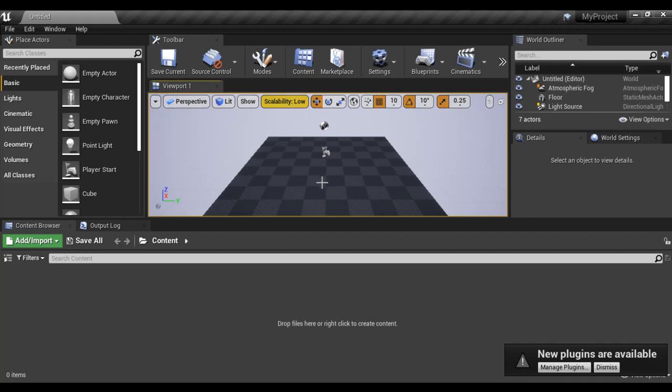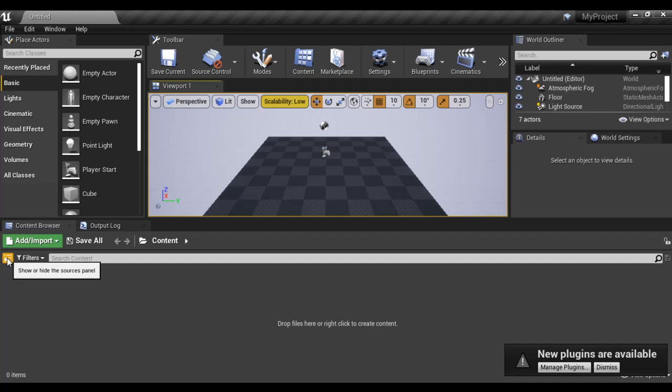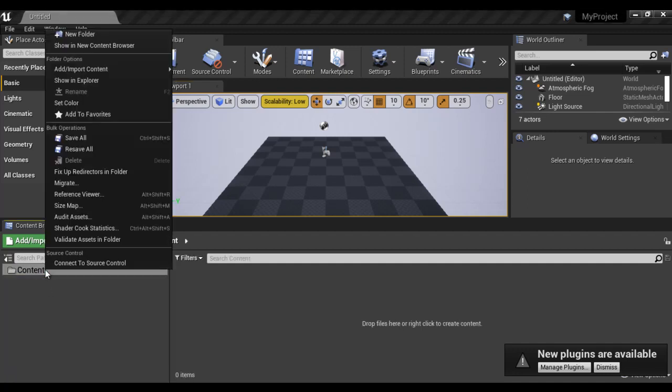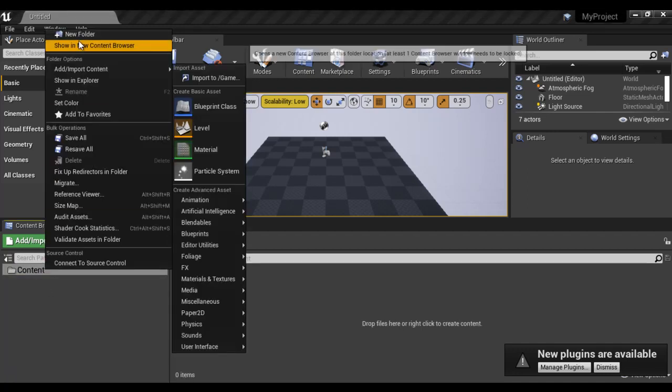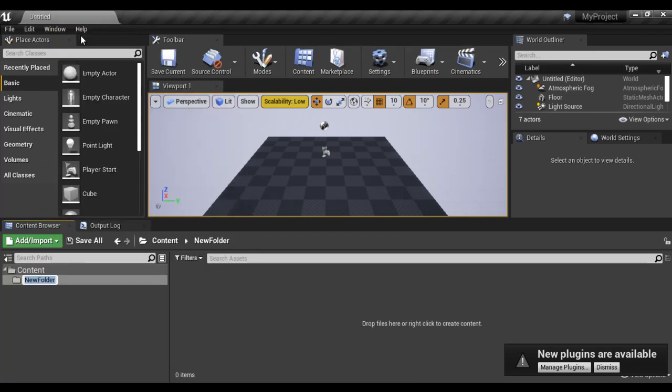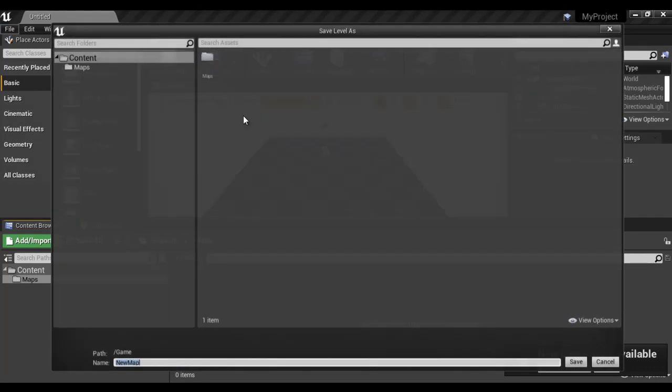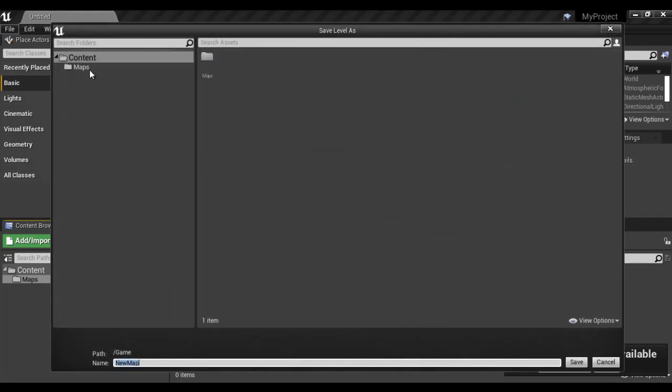Let's save this level. I click on show or hide sources panel button. I right click on the content folder. I say new folder. I name it as maps. And then I save this level file. Save current as. I select the maps folder.